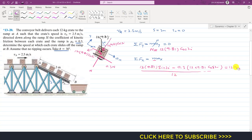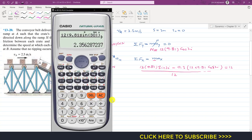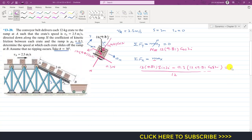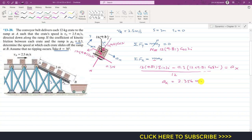Dividing both sides of the equation by 12, we solve for ax. The acceleration ax equals 2.356 meters per second squared. So now we know the acceleration of each crate down the incline.